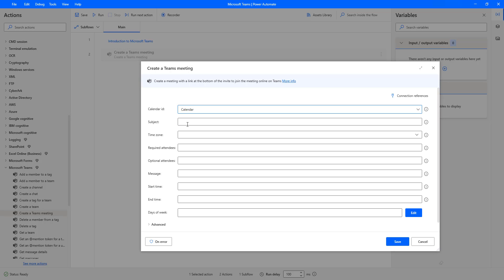After selecting the calendar, the second parameter is the subject — what is the subject of this meeting. I'm going to create this meeting to meet with my team for the daily sync up, so I'm going to enter 'Daily Sync Up Call'.